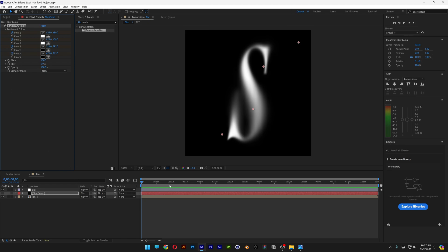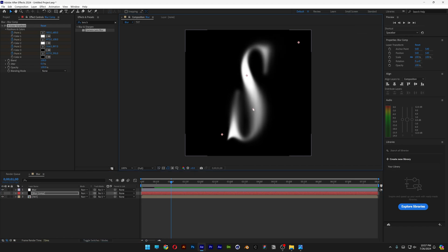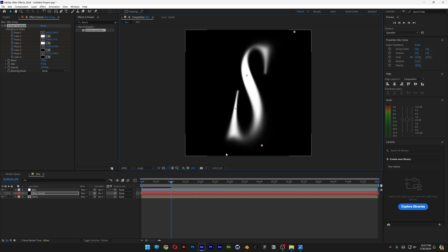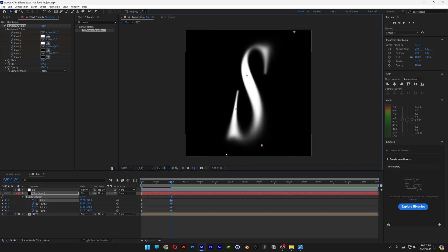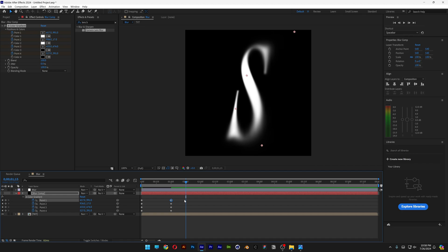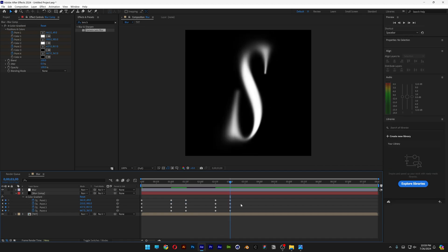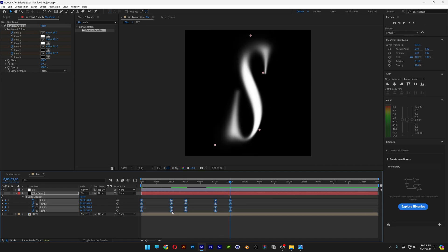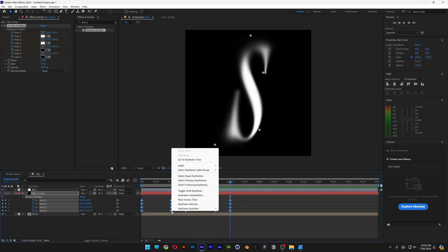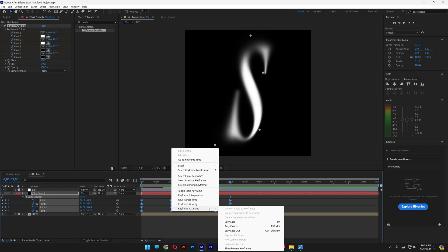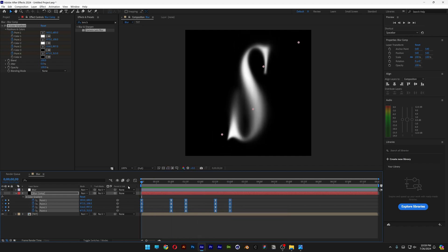I'm going to go to the first second. And here I can readjust these dots to rearrange the blur effect. You also can press the letter U to highlight the keyframes. You also can select all the keyframes. Right click on the keyframe, go to Keyframe Assets, select Easy Ease. To make the animation more smooth like this.